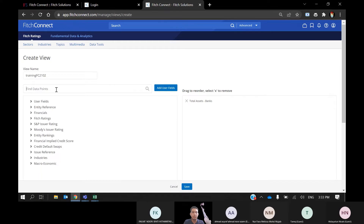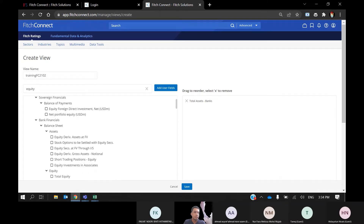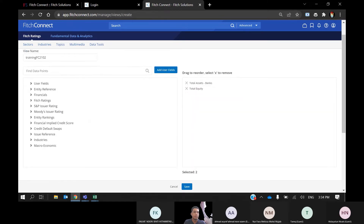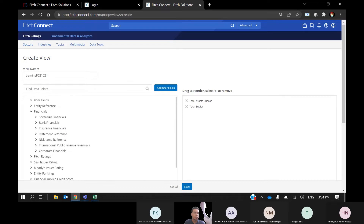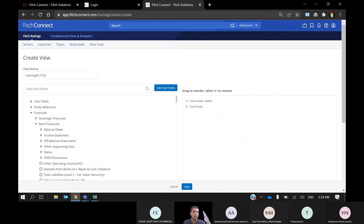To find a variable, you can select from the bank's financial category, or just type your variable in the data point search bar. The most common variable for banks is total assets. Just make sure it falls under Financials and Bank Financials, because Fitch Connect also contains data for other entities, corporates, and macro-level country data. Our subscription access only covers bank financial data items.